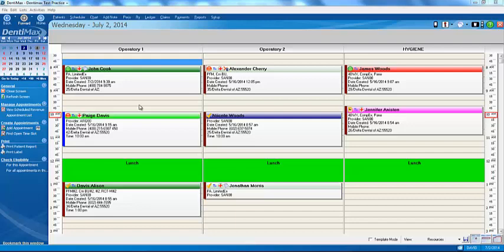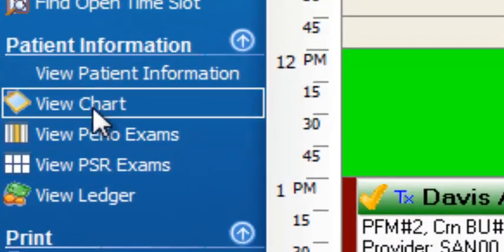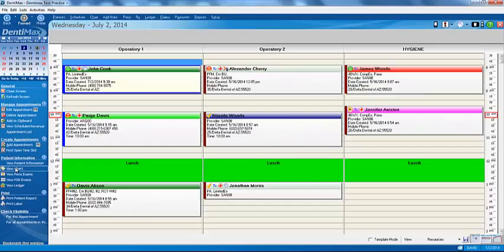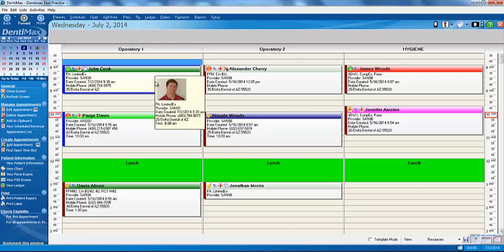The Dentimax clinical charting screen is very easy to use but extremely powerful. There are lots of ways of getting to the charting screen. On the left-hand side you can click on View Chart. You can get to it from the patient's record and various other places. The preferred method for me is to do it right from my appointment book.